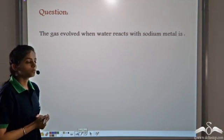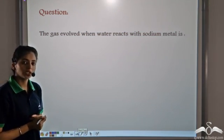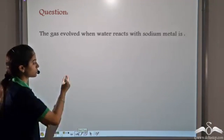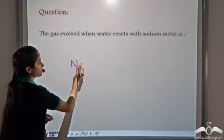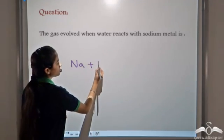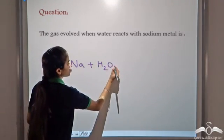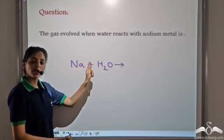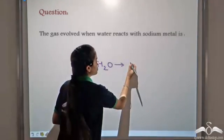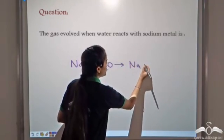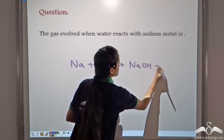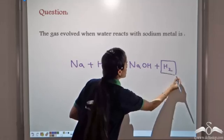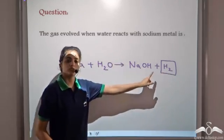The gas evolved when water reacts with Sodium: when Sodium reacts with water, Na reacts with OH⁻ to form Sodium hydroxide (NaOH), and Hydrogen gas is released. So the gas released when water reacts with Sodium is Hydrogen.